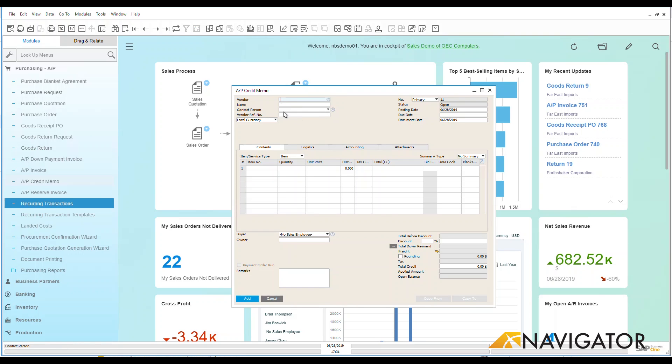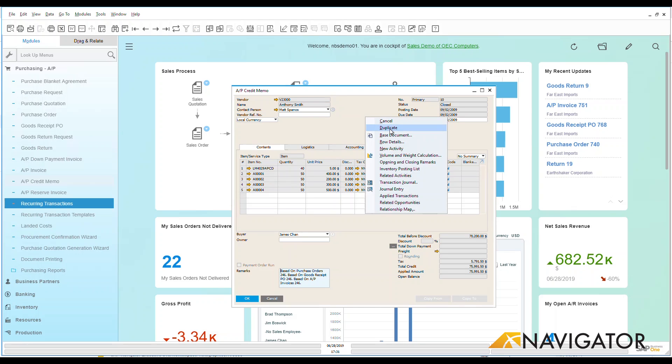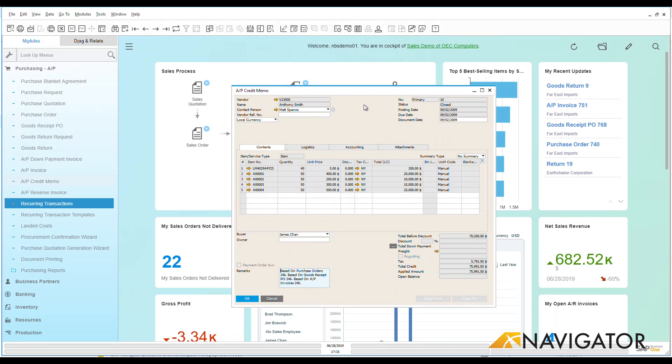I could go in and manually fill this out if I wanted to do an AP Credit Memo, but let's take a look at some of the other options that we might have available. If I scroll back to the previous document we can see here was an AP Credit Memo that was already added in. I could right click and go duplicate if I wanted to very simply and easily duplicate this existing document.